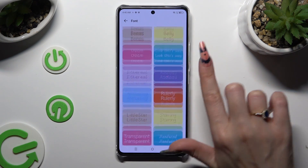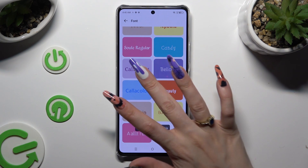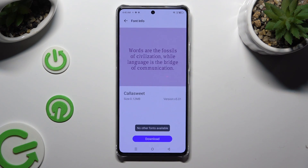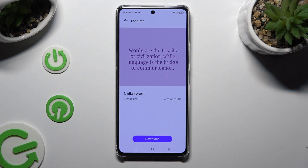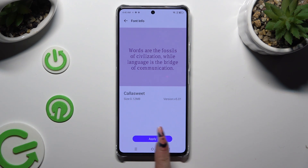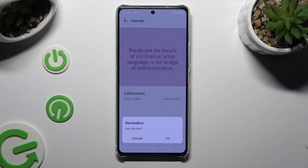I will go with this one. When you're ready, hit Download at the bottom, then select Apply, and last but not least, confirm your choice in the pop-up.